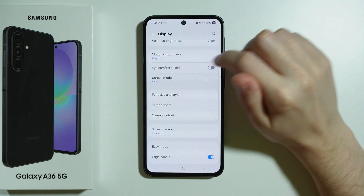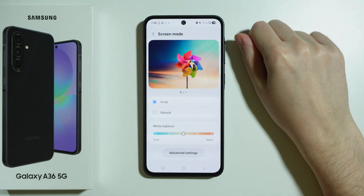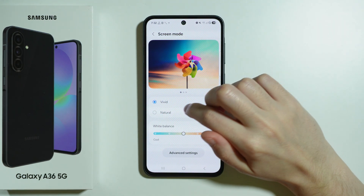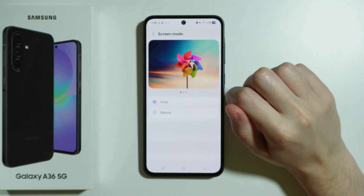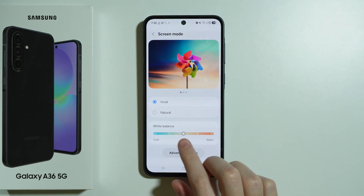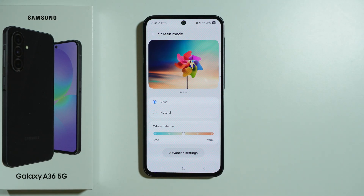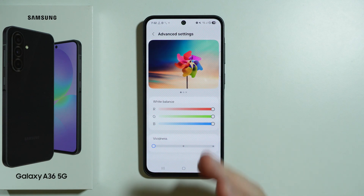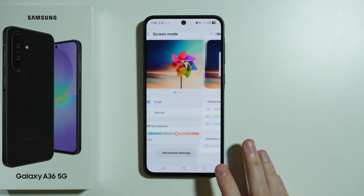Then we also have screen mode where we can adjust the colors of our screen — we can make them more vivid or natural. In the case of vivid, we also have white balance where we can make the colors look more cool or more warm. We can also go to advanced settings to adjust even further.